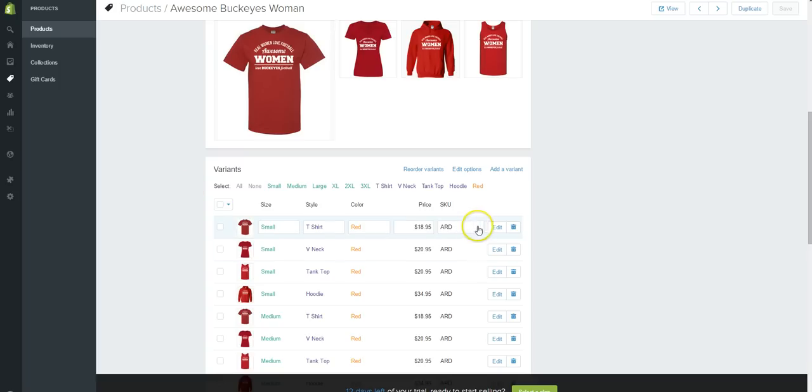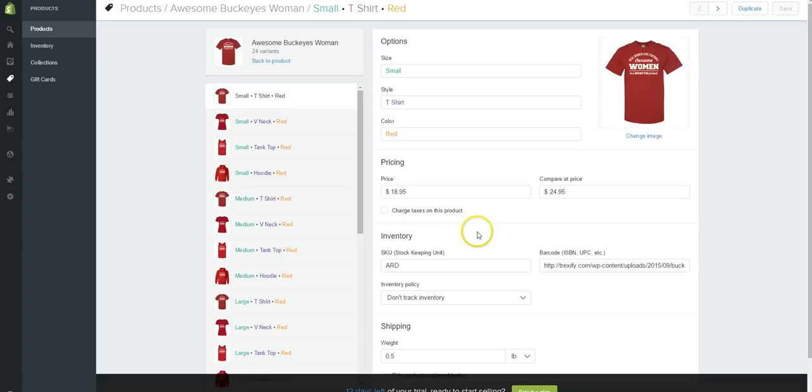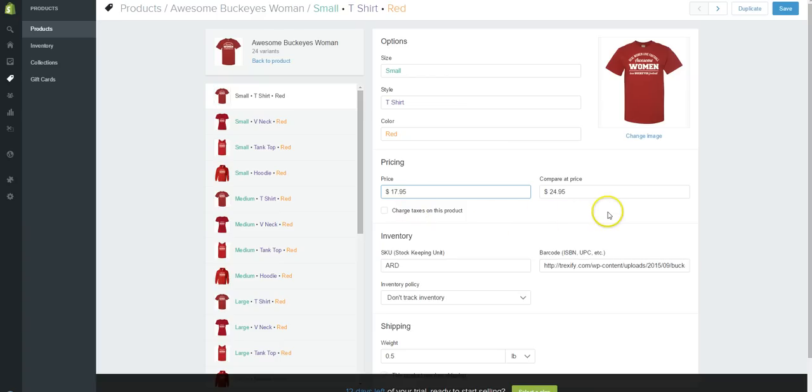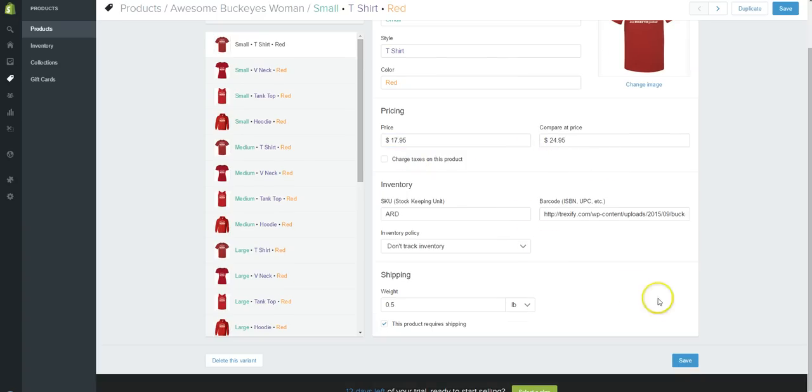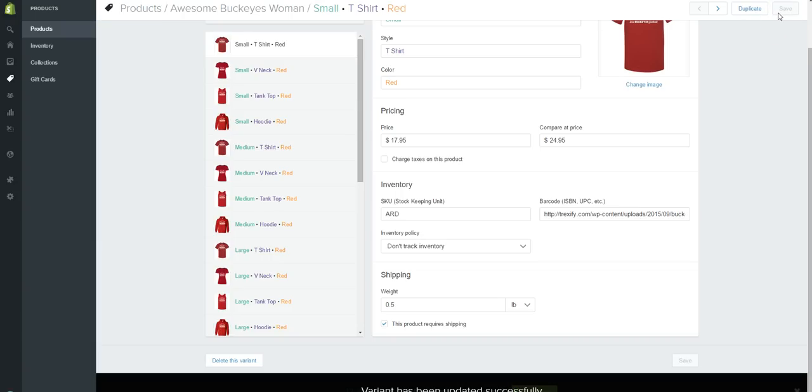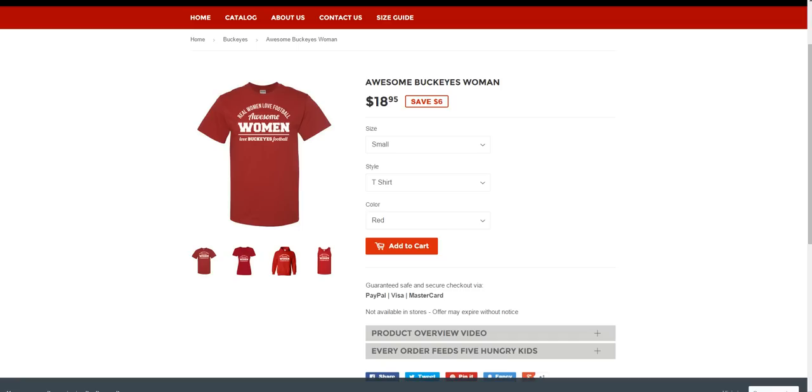Let's click on edit because this is the small t-shirt, and let's put the price in here at $17.95 and let's click on save. And let's go back and take a look. This should now be at $17.95.